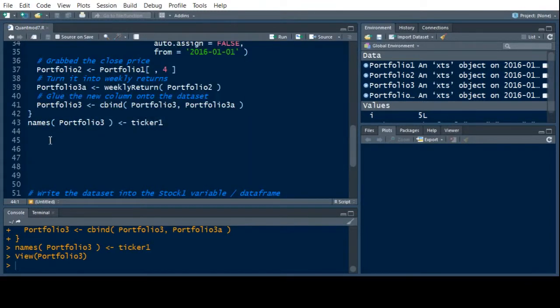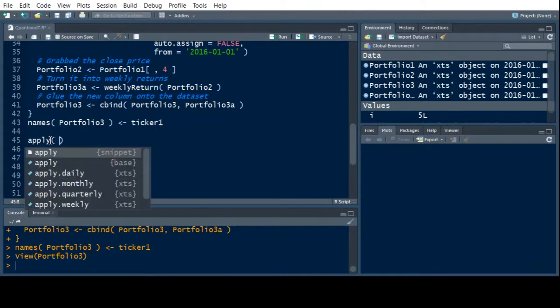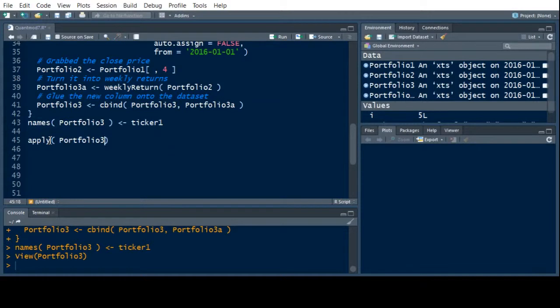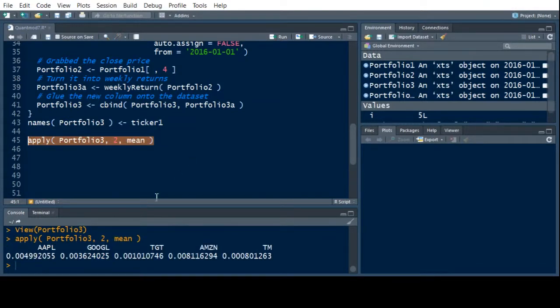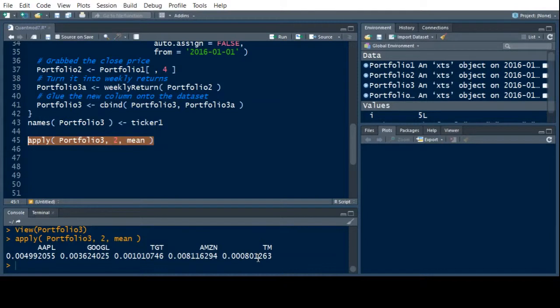So now that we have Portfolio 3, we can look at various quantities from it. The apply function will be really useful today. So I'm going to look at Portfolio 3 and I'm going to look at the mean. And I want to put this down Axis 2, which means go down the columns. Go down the columns and give me the mean for each column. And if I just run this by itself, you can quickly see that I get these are the average returns, weekly returns. And you can see some are more than others. Notice that Apple is pretty good. But look at Amazon. Amazon's really good. And Toyota Motors is kind of slow.